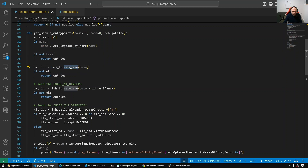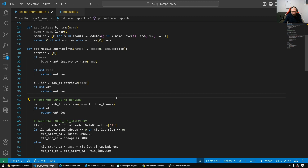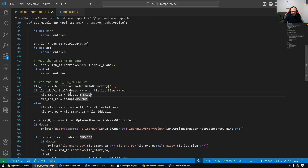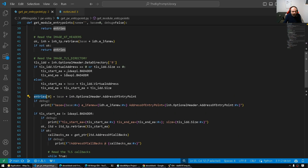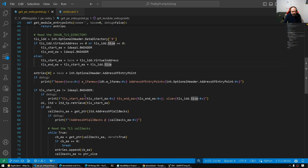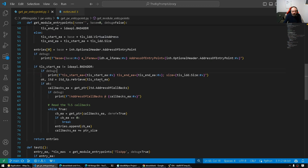Let's start with get_module_entry_points. I let the user pass the module name, and it goes to the helper method that enumerates all loaded modules and checks if the specified name matches one. If you don't know the image base, you give it the name, and we get the image base. Once we have the image base, we retrieve the DOS header via appcall. From there, we go to image_nt_headers at e_lfanew, which points us to the NT headers. Then we need directory number 9, which is the TLS.